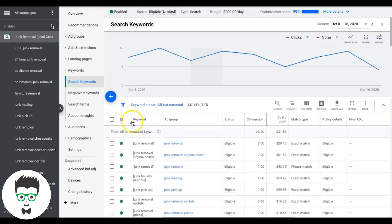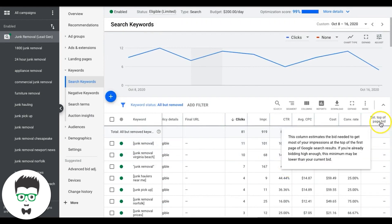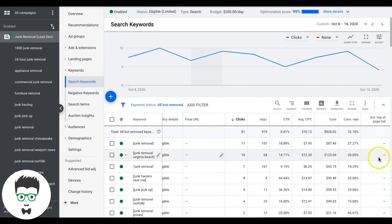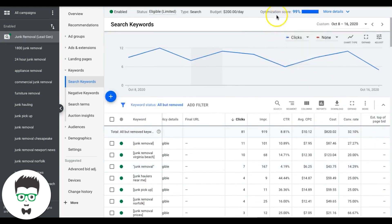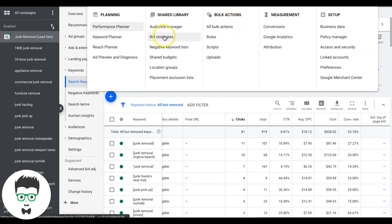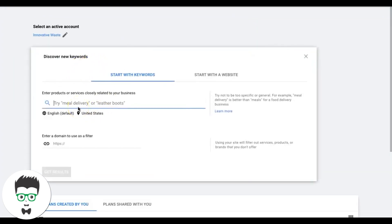Add that column into your keywords. If it doesn't populate right away, sometimes it takes time for Google to gather that data. Keep this column regardless — it'll tell you what Google thinks you should bid for top position. If it's not showing data yet, go to Tools and Settings, then Keyword Planner, and go through your ad groups one at a time by theme — for example, junk removal, junk pickup, junk hauling.